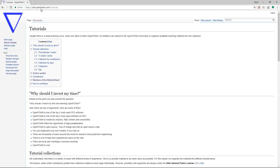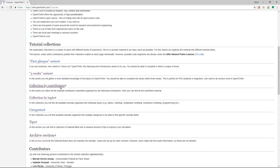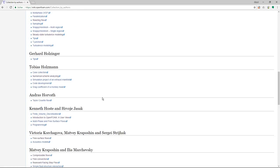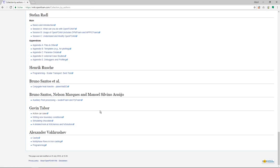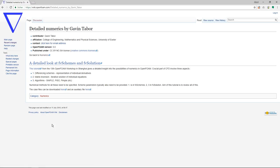If you go to wiki.openfoam.com/tutorials and you go to collection by contributors and go to the very bottom, I recently uploaded and supported Gavin Tabor with uploading a tutorial to the collection called a detailed look at FV schemes and FV solutions. As I went through the PDF myself I thought that is quite something.